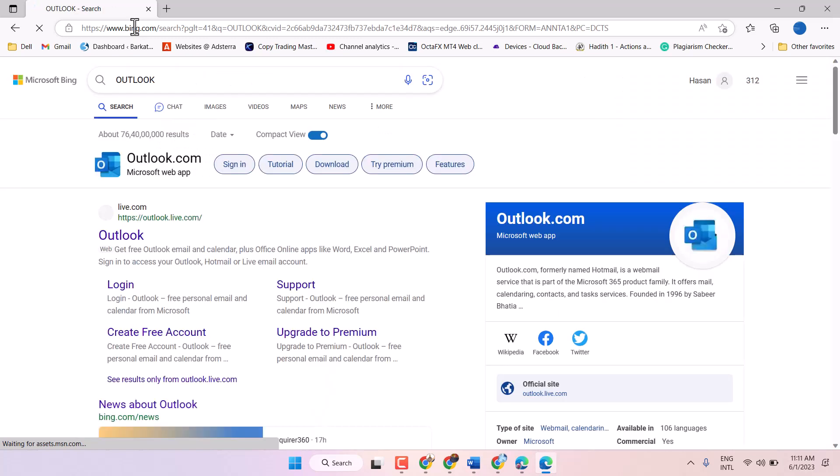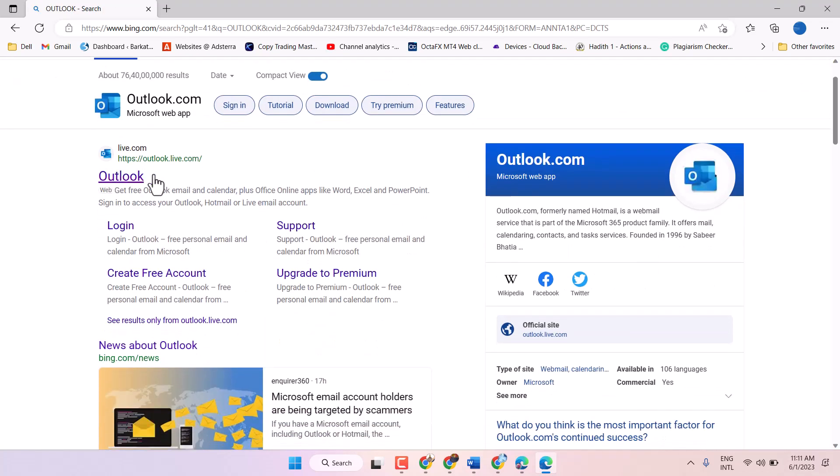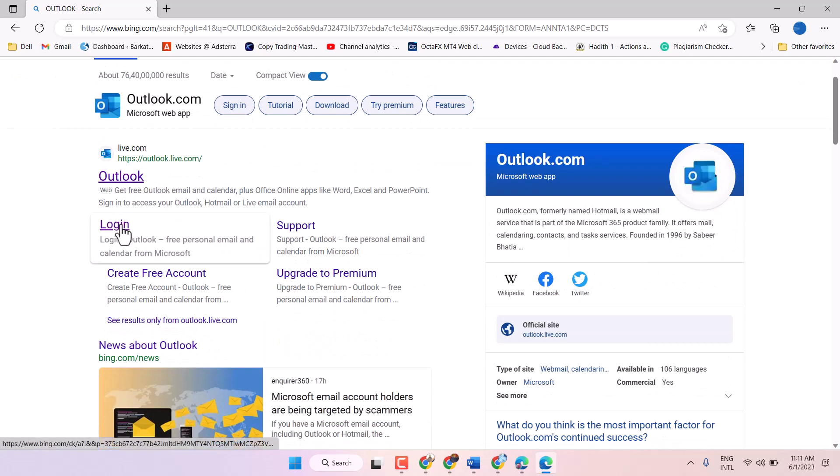Search Outlook, and here is the option, you know, Outlook login, click on it.